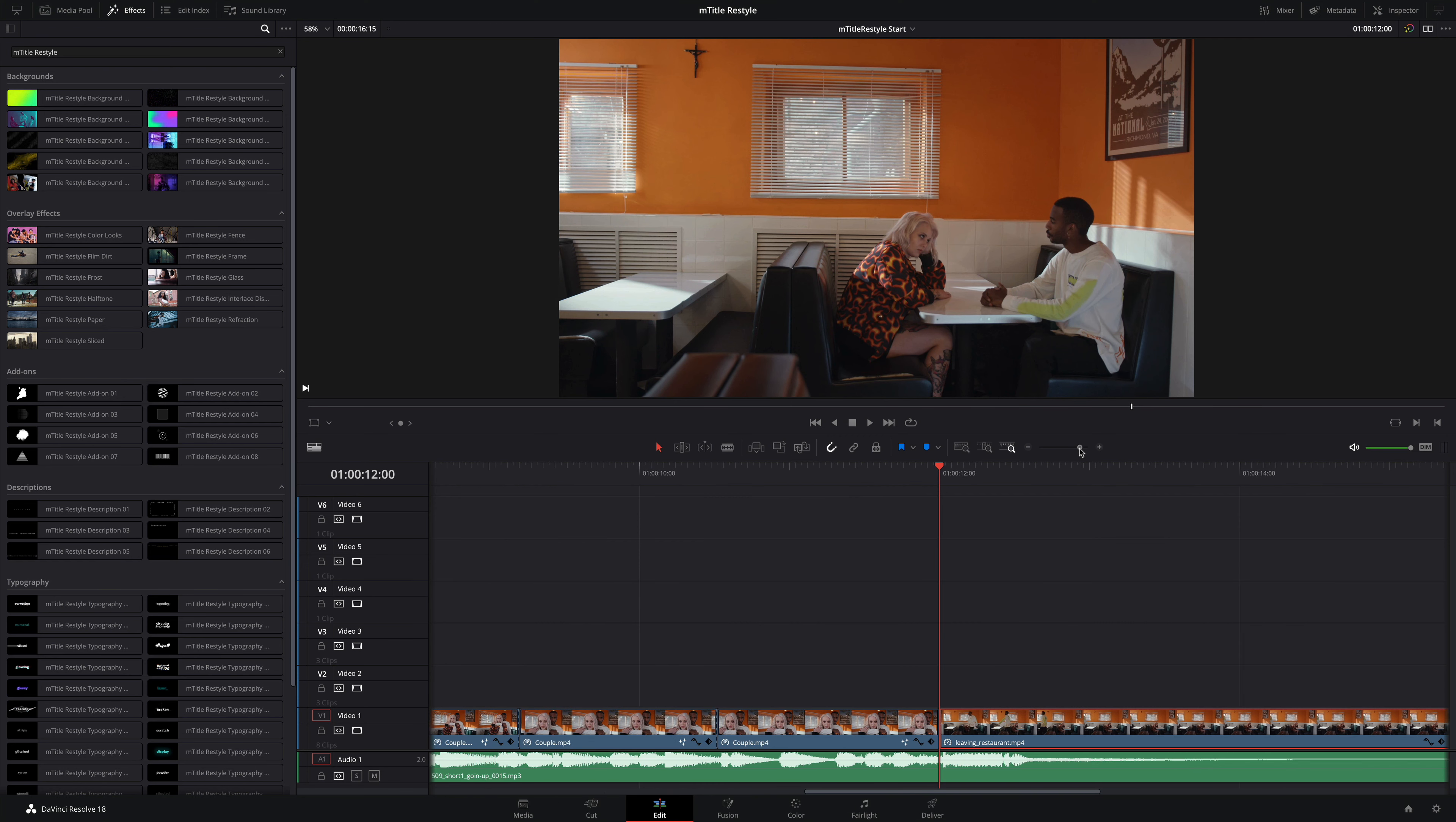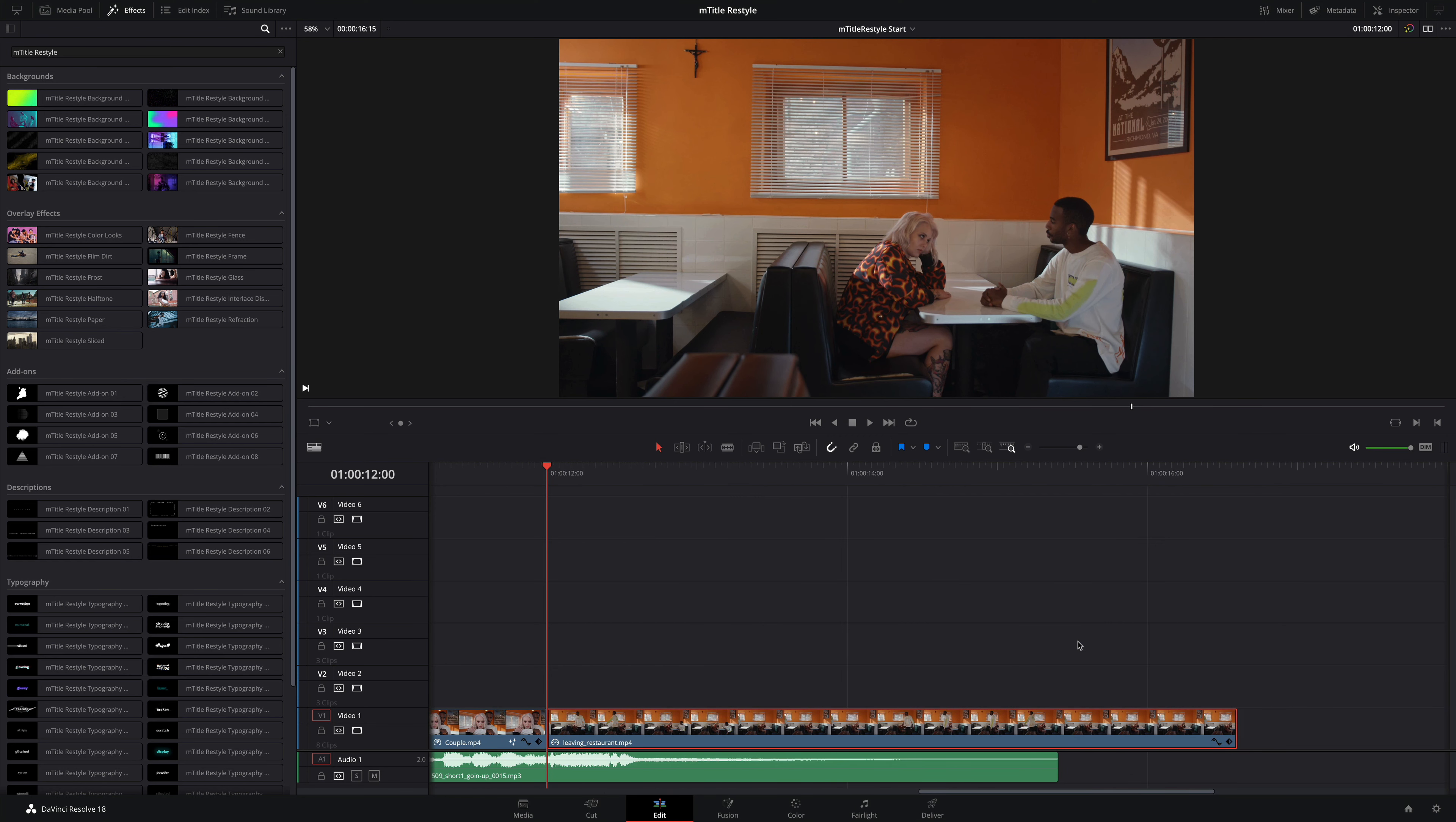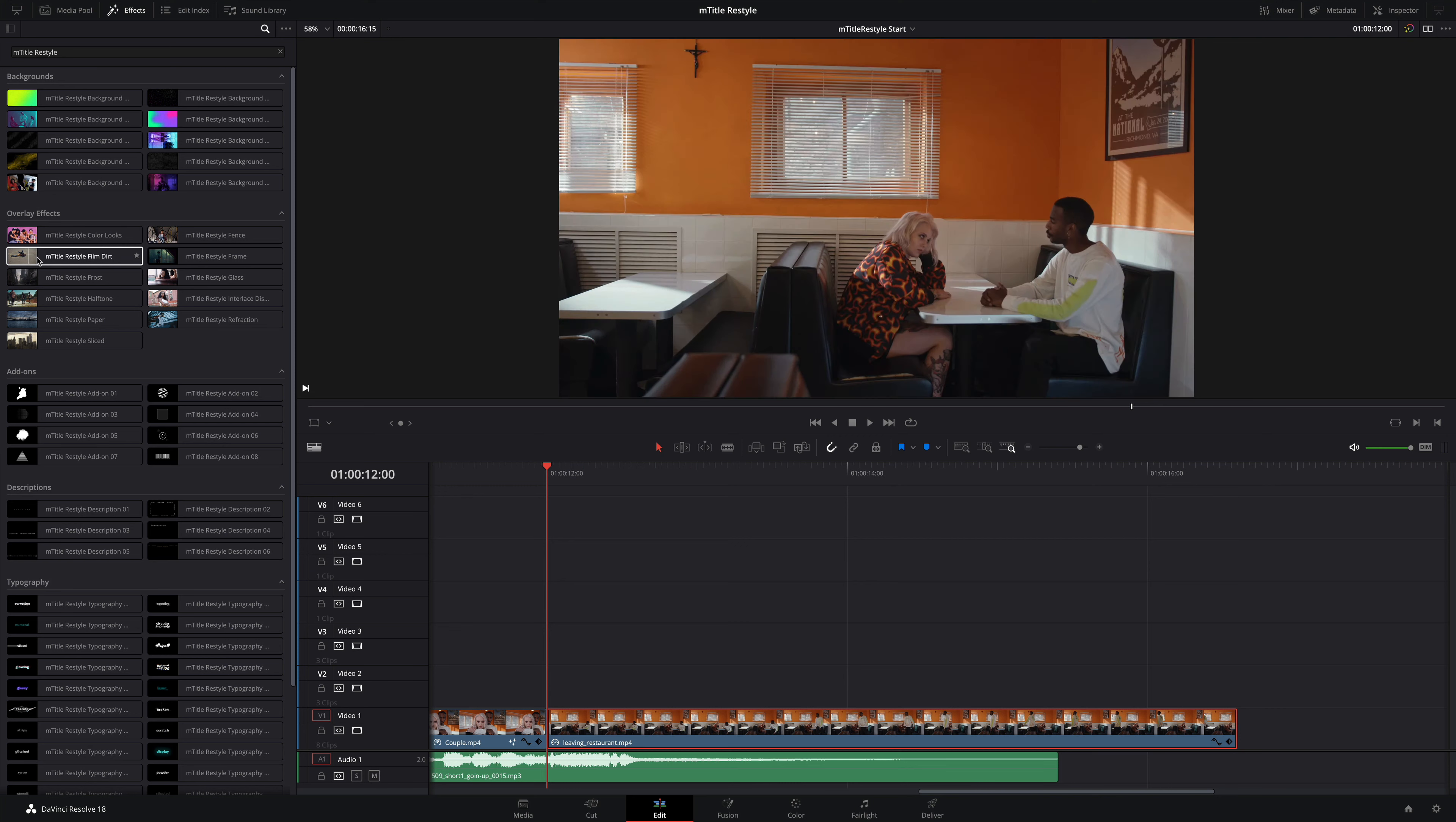For this tutorial, I will focus on the last shot in my sequence, and we are going to include almost every type of effect available inside mTitle Restyle.